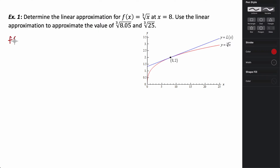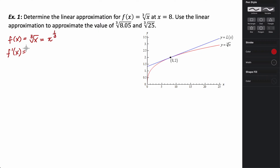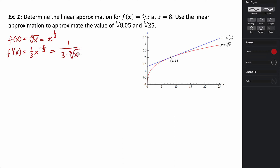Our function f(x) is the cube root of x. Its derivative: the cube root is the same as x to the 1/3 power, so using the power rule we get f'(x) = (1/3)x^(−2/3), which simplifies to 1 over (3 times the cube root of x squared).